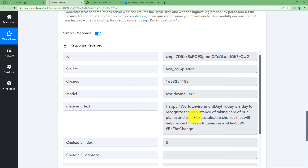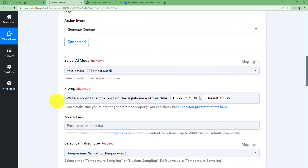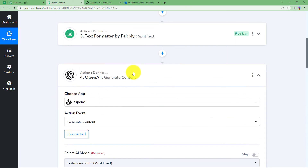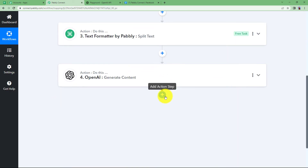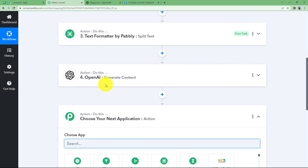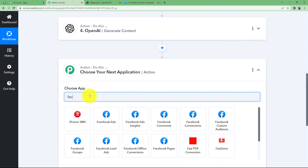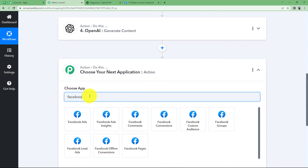We have received an ID in the response and here is the generated text. This is the content that has been created with the help of OpenAI. Now we are going to use this content to create a post on our Facebook page. Close this and choose your last action application as Facebook.